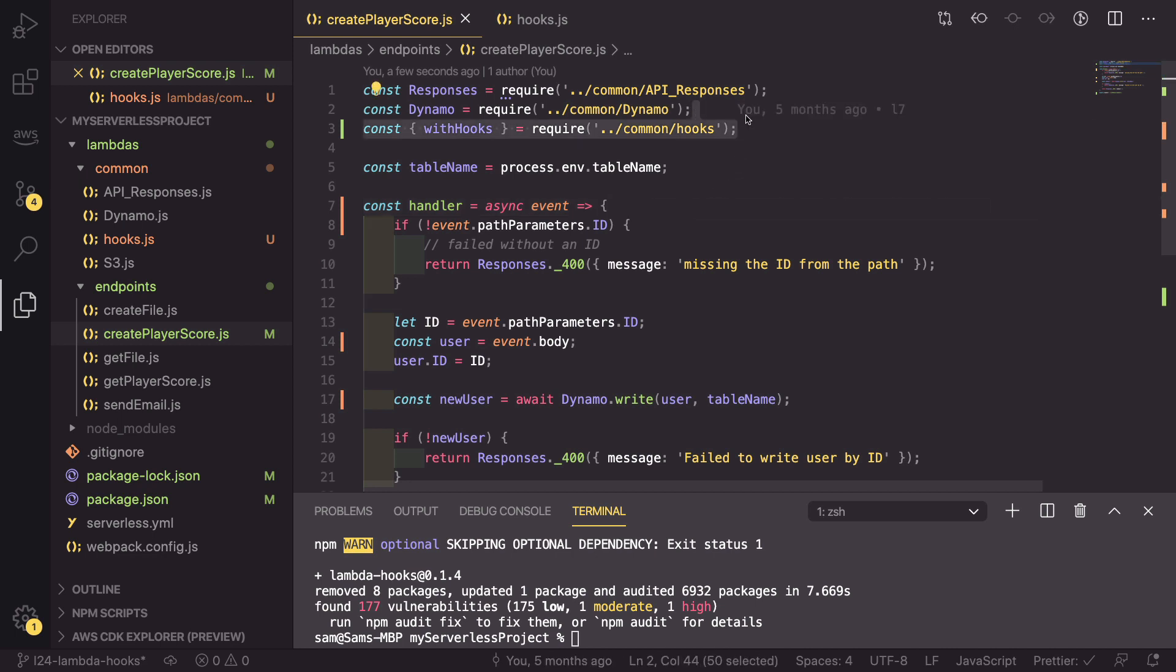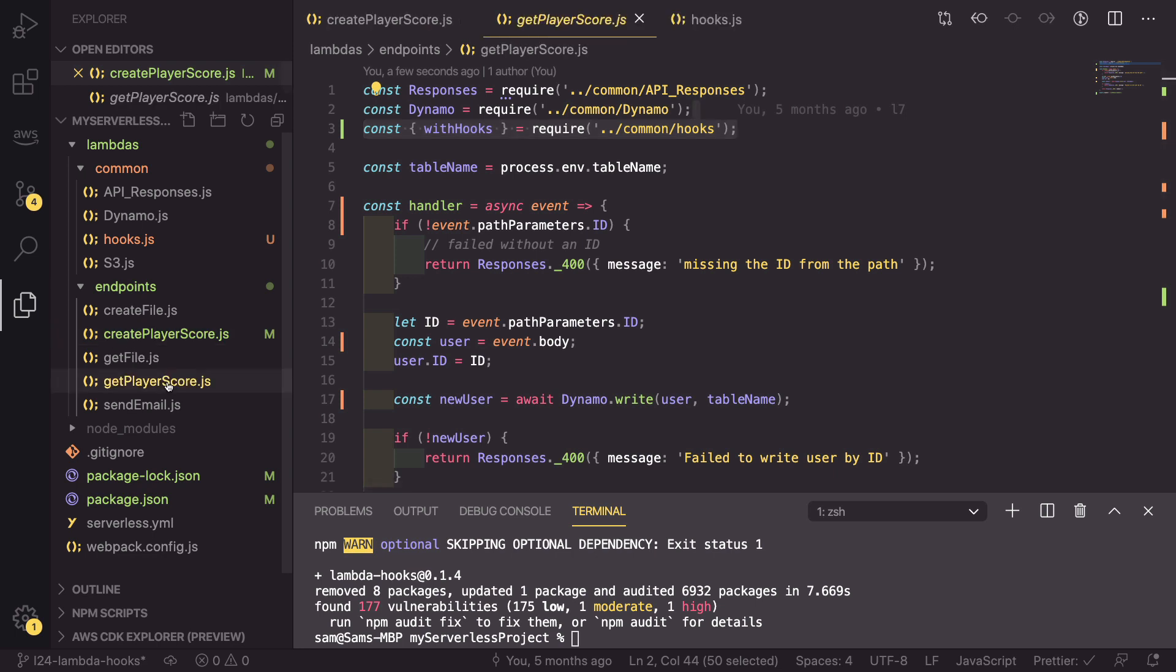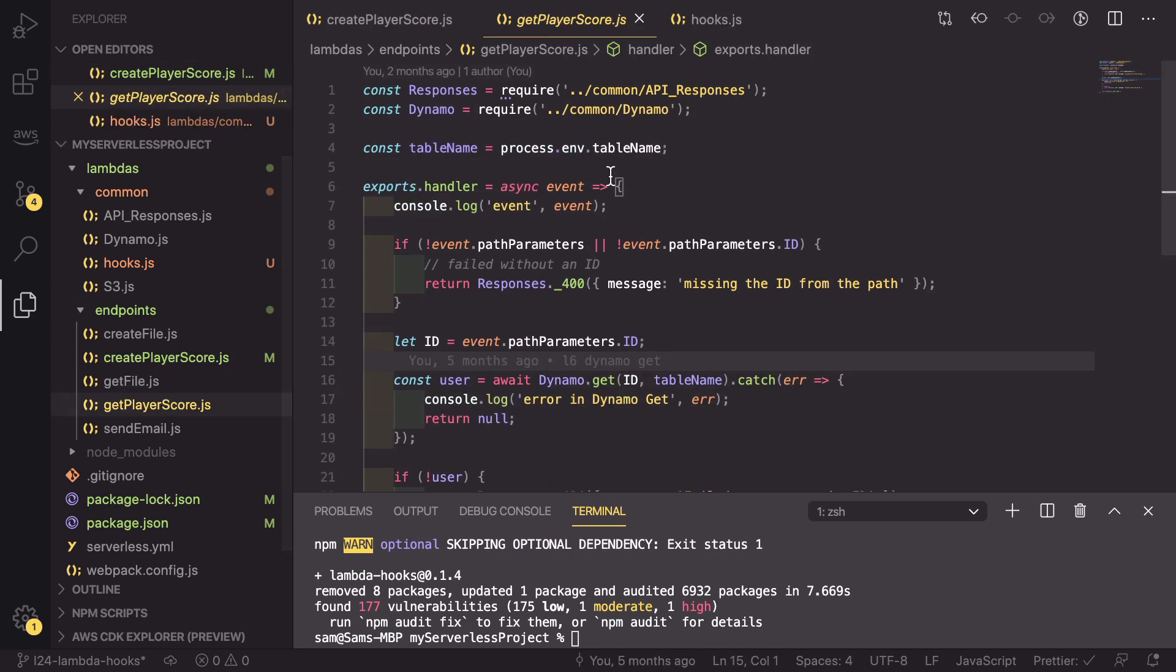This is good, but now I'll show you how we can change another file. So if we copy this import and go into the get player score code, we can paste that in.